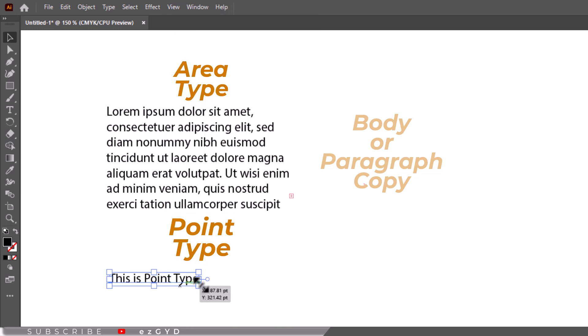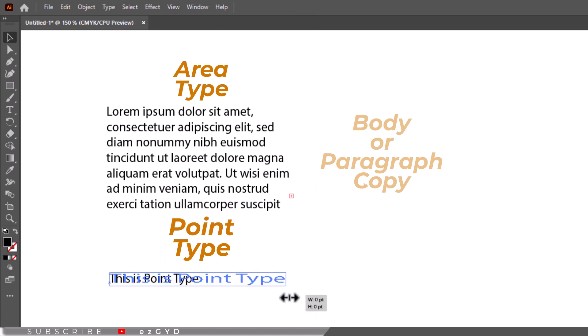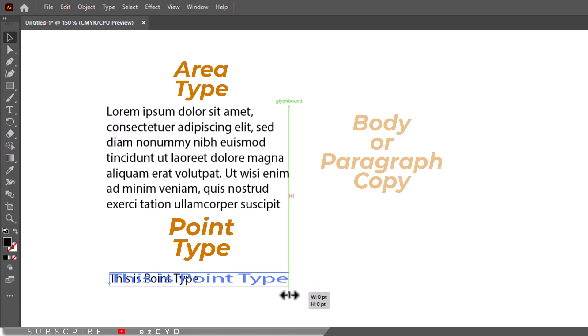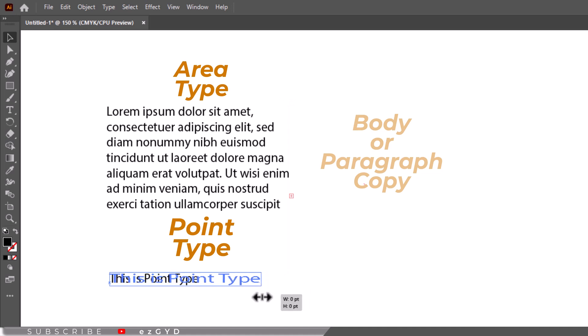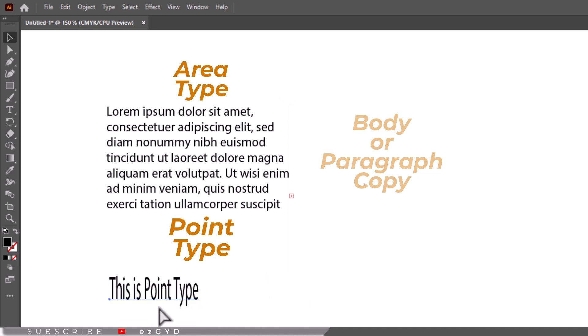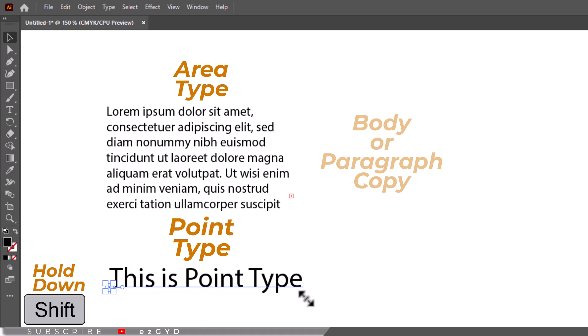Now when you drag the corners of the box with the selection tool, the text will enlarge and reduce instead of flowing within the box. As a matter of fact, the text will act just like any other object you have made in Illustrator. Hold down the shift key while you drag to constrain proportions of the type. You should always do this.